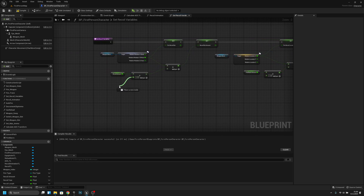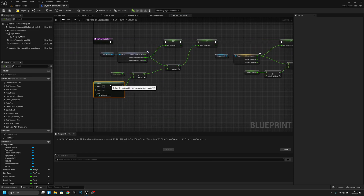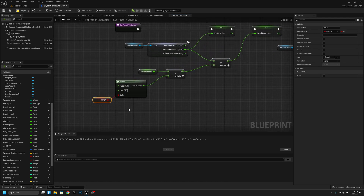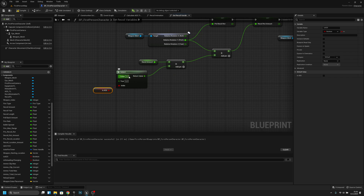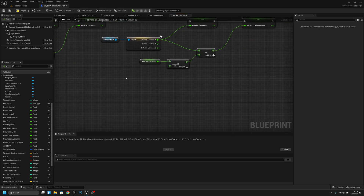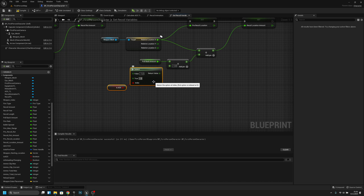Now we can get a Select node. We want to change it with the ADS variable — if it's false I will make 2, and if it's true I will make 1. I will copy this and also copy it here. If it's false I will make minus 1, and if it's true, minus 0.5.